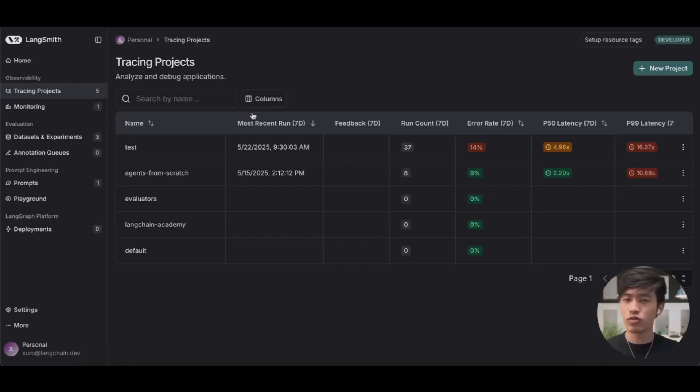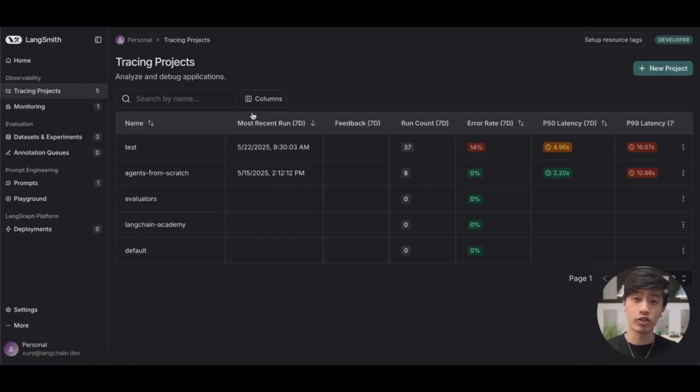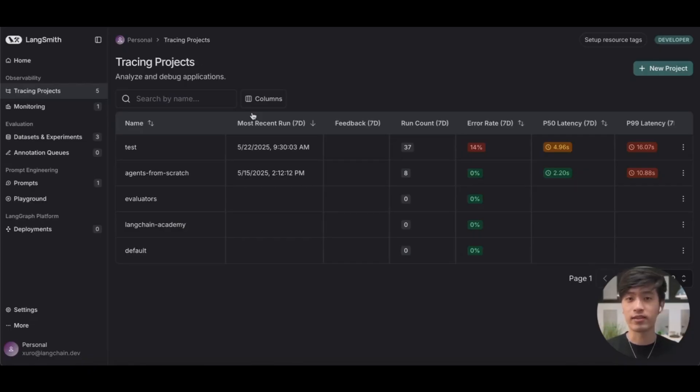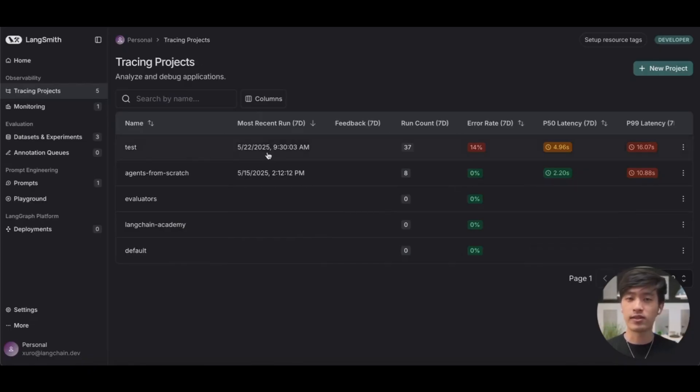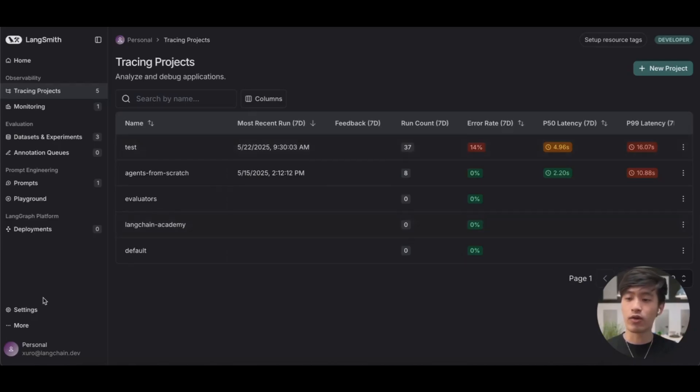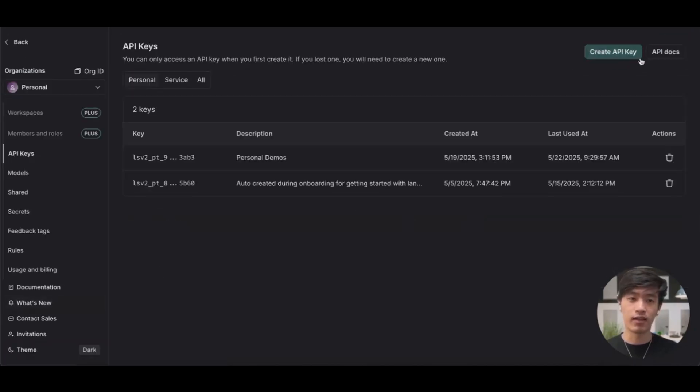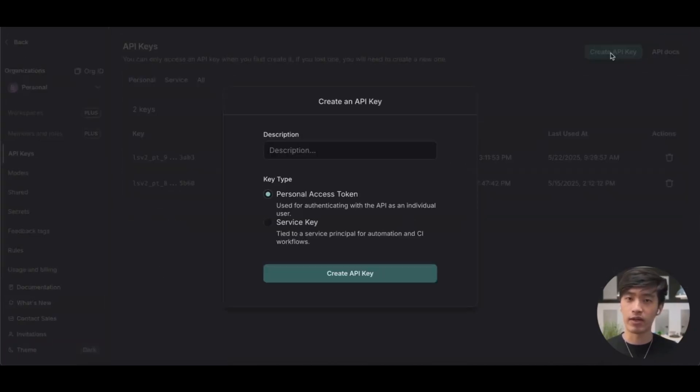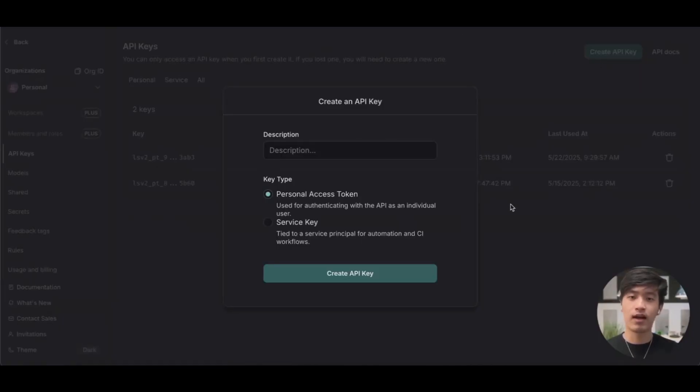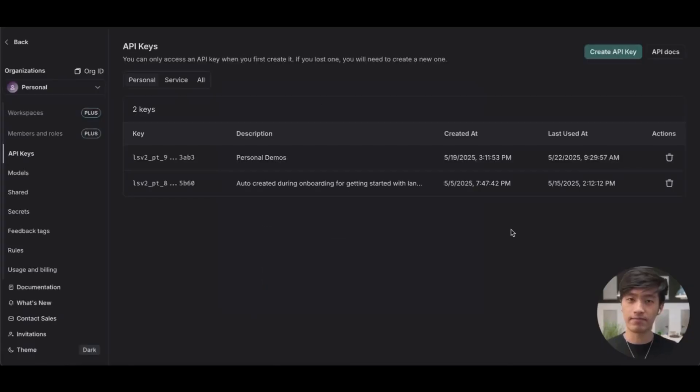The natural next question is, how can we send traces from our application to LangSmith so that they can be recorded in these projects? To do so, you first need to create an API key. You can create one by heading to the settings and clicking this Create API Key button in the top right. Personal access token is fine. I've already created some API keys for this demo, so I'll be using that.